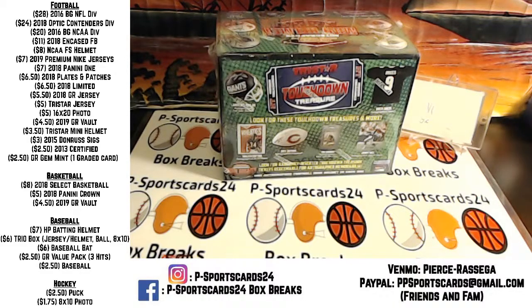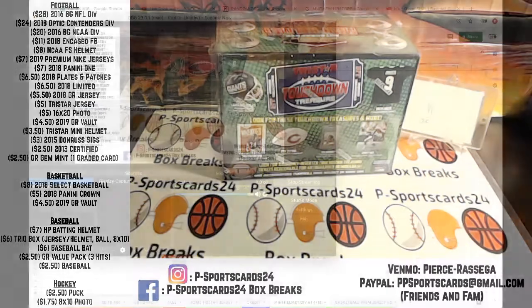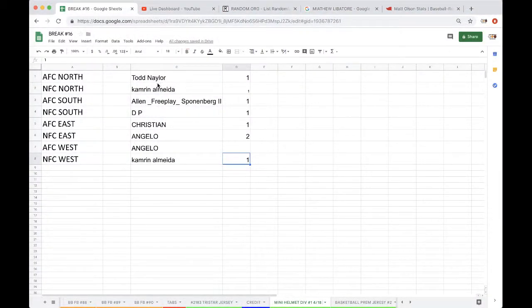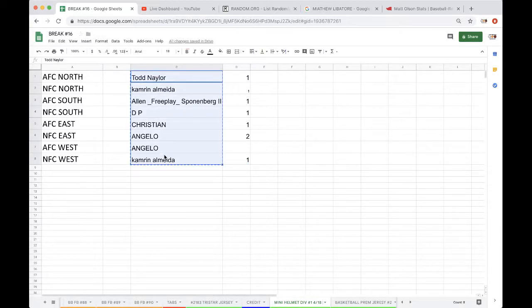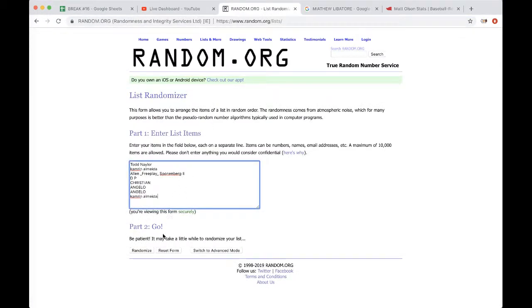Hey guys, welcome to this tri-star mini helmet division number 1418. Let's get it. Taylor, Cameron, Allen, DP, Christian, Angelo, and Cameron five times. Guys, good luck. We'll pay some call on B next to the eight divisions.